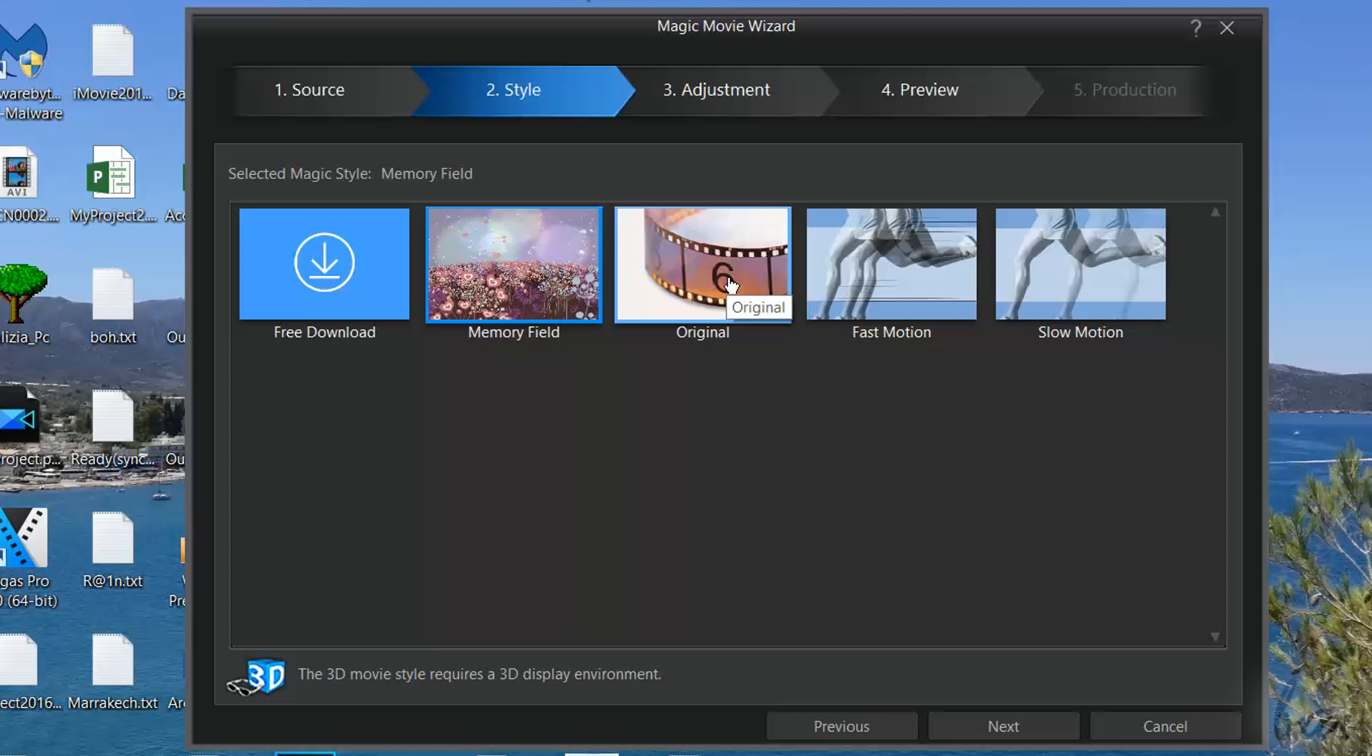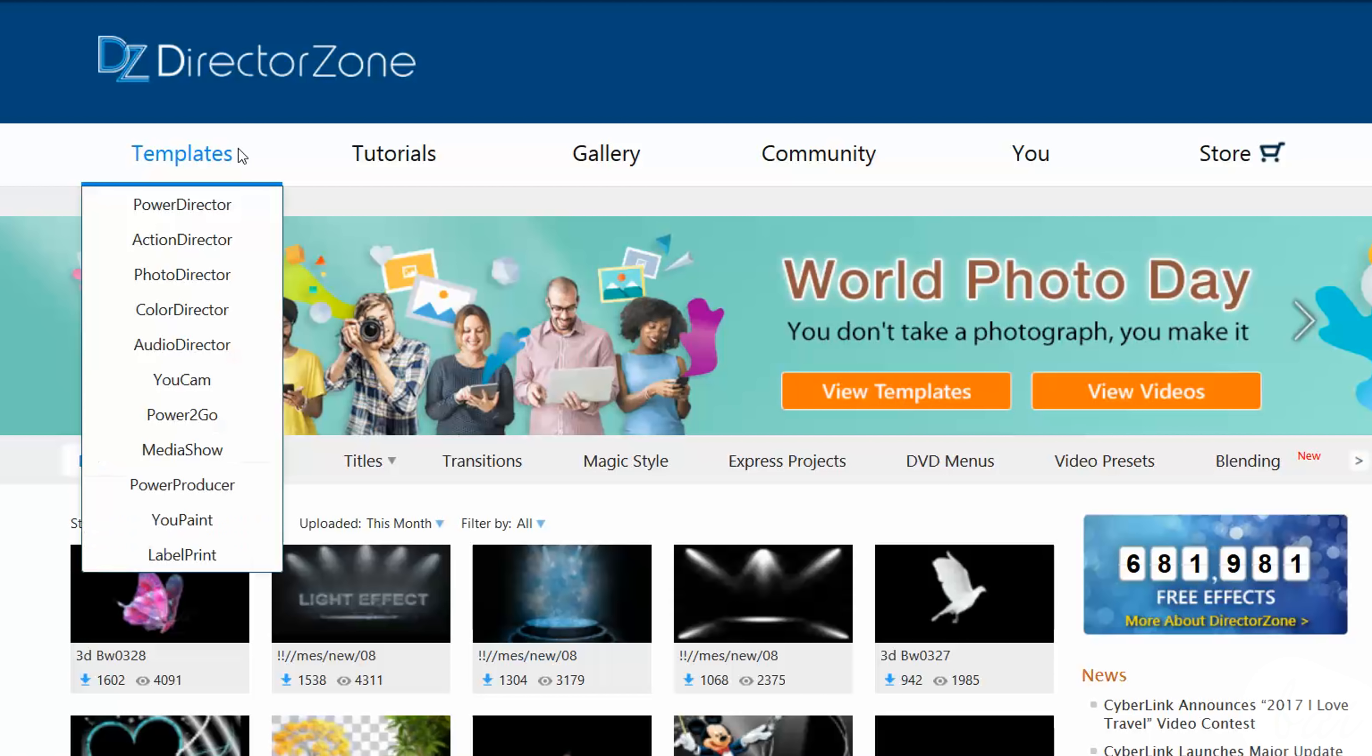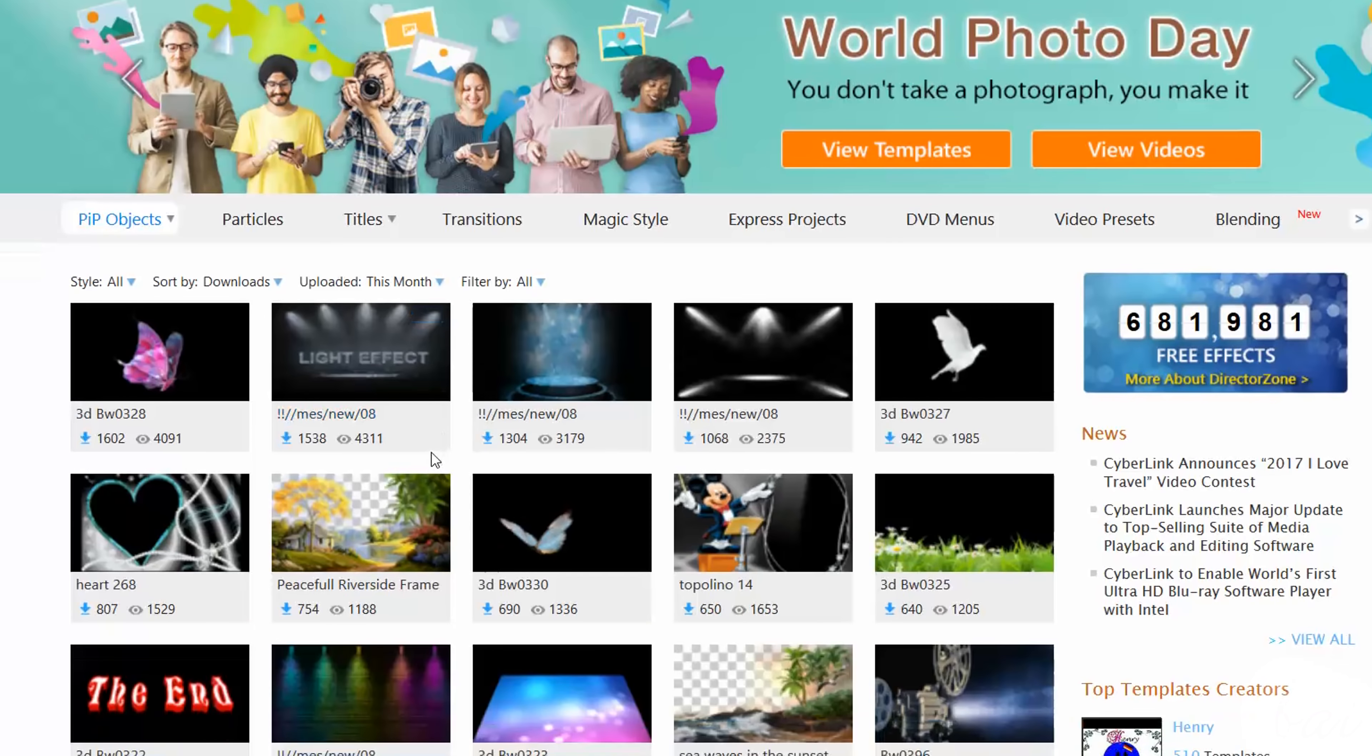By default you have several available, but you can download loads of others for free from the Director Zone website. Check it out!